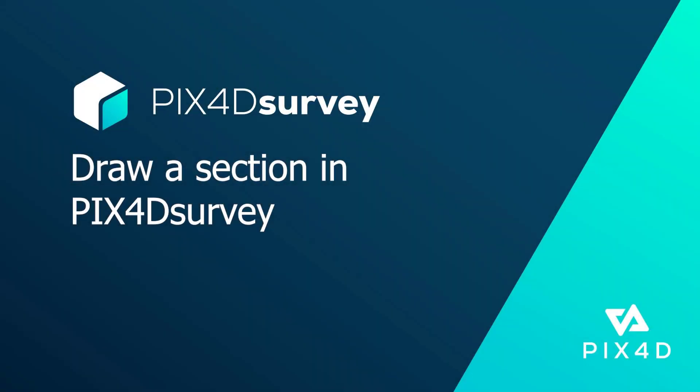Hello, this is Ryan Hughes from the PIX4D training team. In this video, we will show how to use the section view in PIX4D Survey.